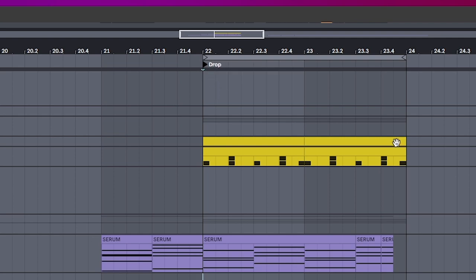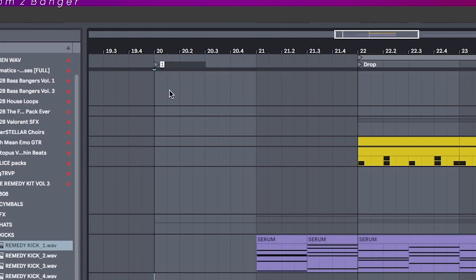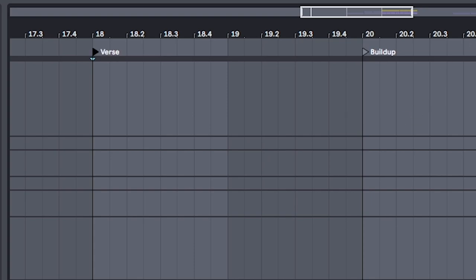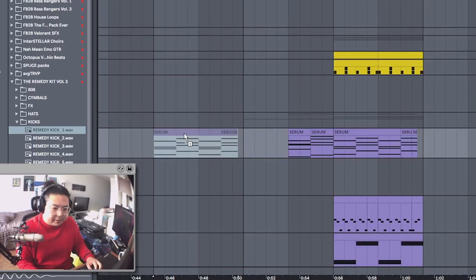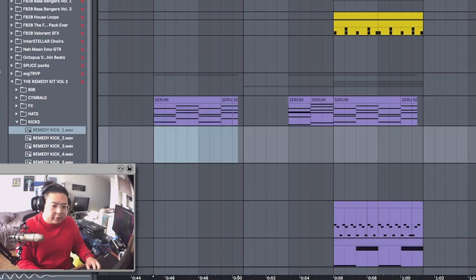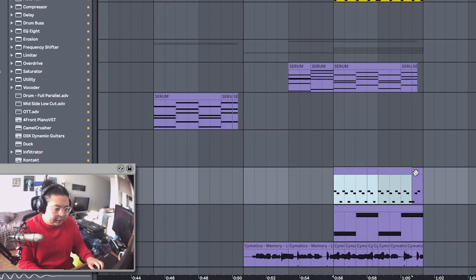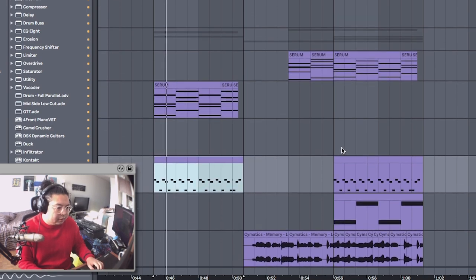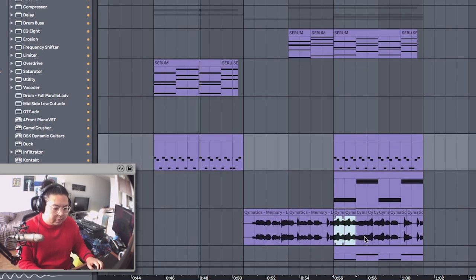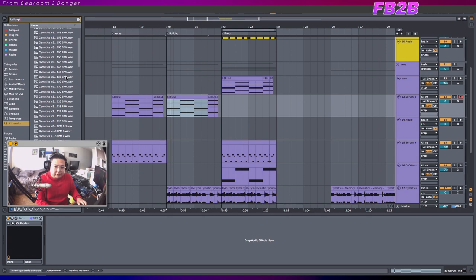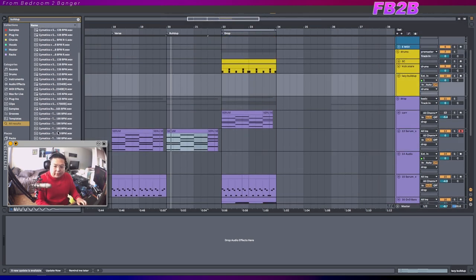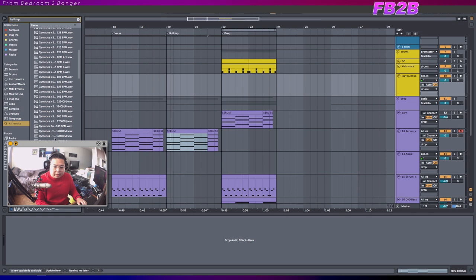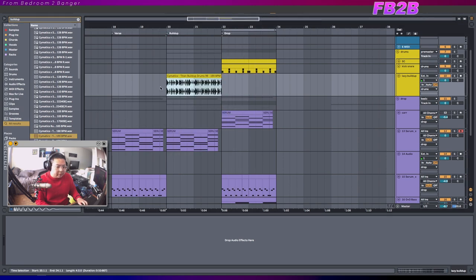So using Ableton's notes feature and locator, you can start breaking stuff up. So I can call this drop and I'm going to set aside eight bars here. Call that build up. And you do this even if it's as simple as verse build up drop. And what I'll do is I'll maybe take some of these, let's assign it to a new instrument. Like let's make this my verse. Even for a build up, I'll just use a lazy build up sample just to structure it out. And then we have a bit more direction of where the song goes.